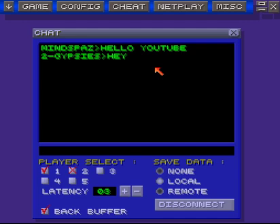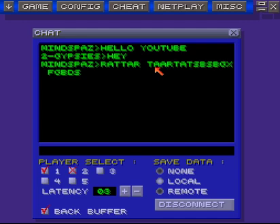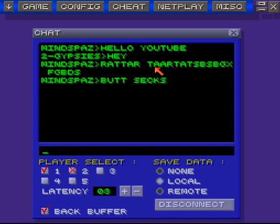One thing we realized is if you're trying to type while you load the ROM, it'll just crash ZSNES. So make sure your friend isn't typing anything while you go to load the ROM.